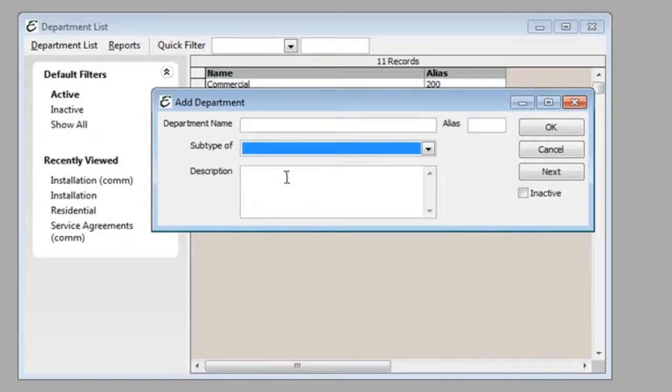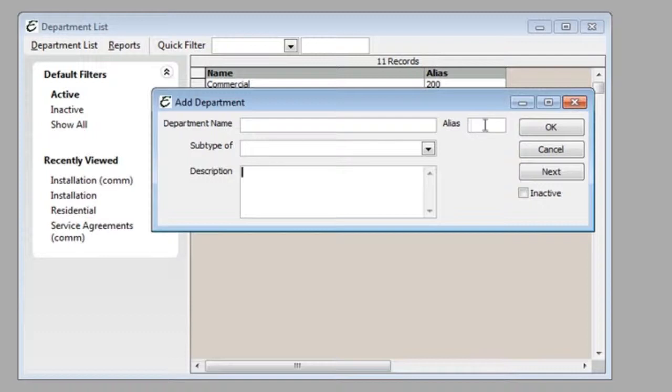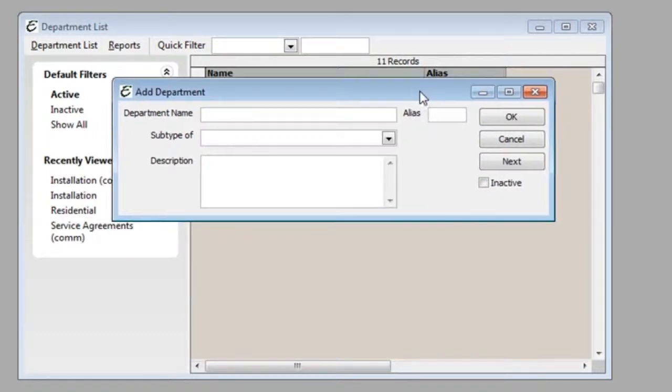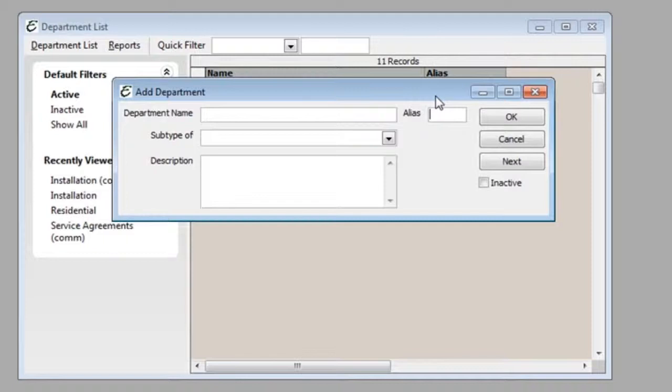Give your department a description and give your department an alias. An alias is an abbreviation or a nickname for that particular department.